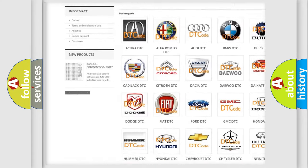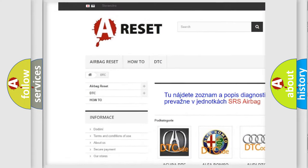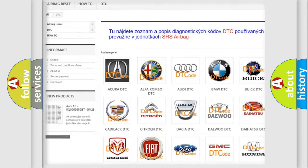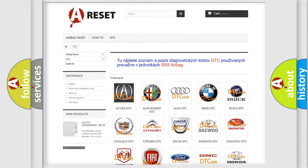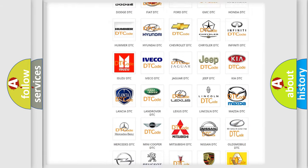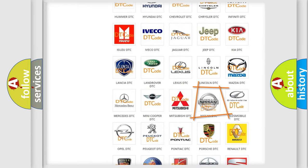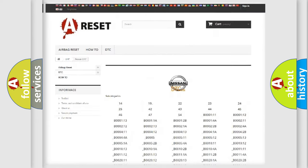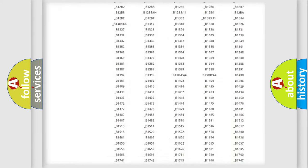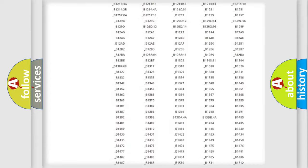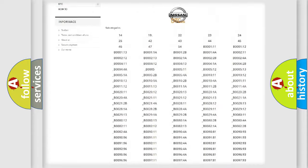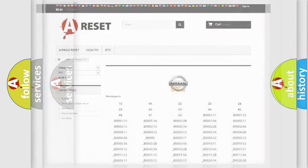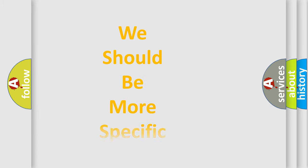Our website airbagreset.sk produces useful videos for you. You do not have to go through the OBD2 protocol anymore to know how to troubleshoot any car breakdown. You will find all the diagnostic codes that can be diagnosed, and many other useful things.